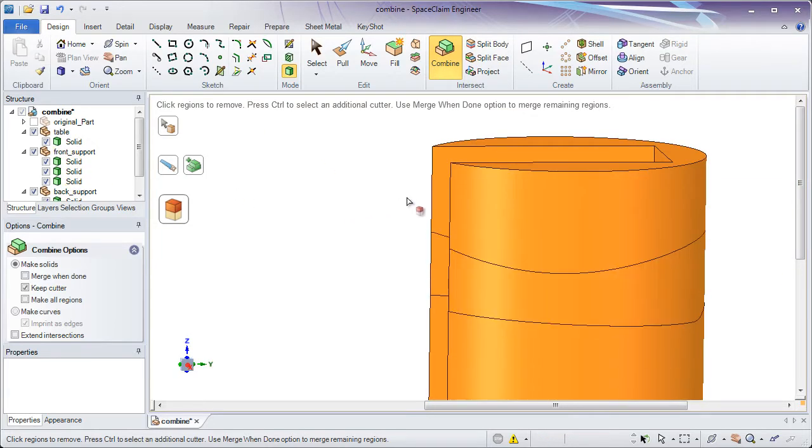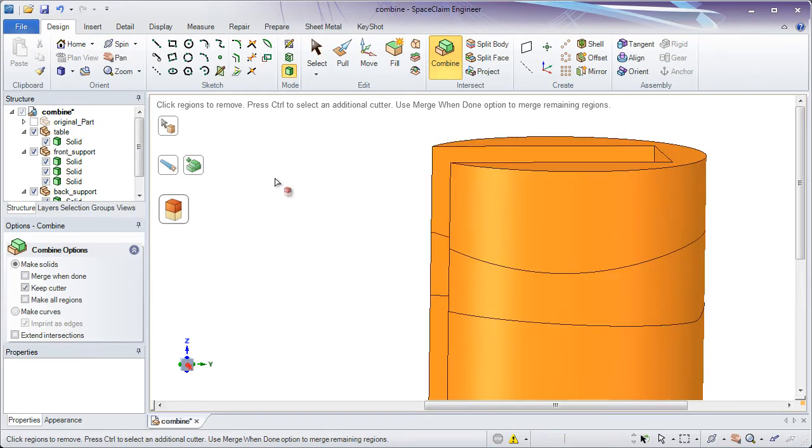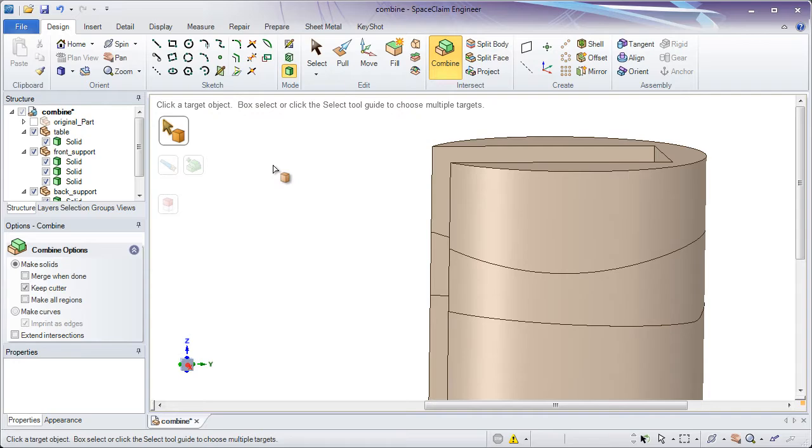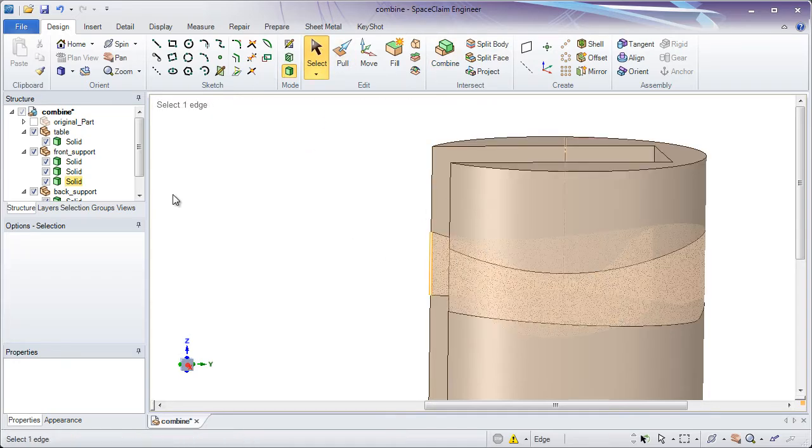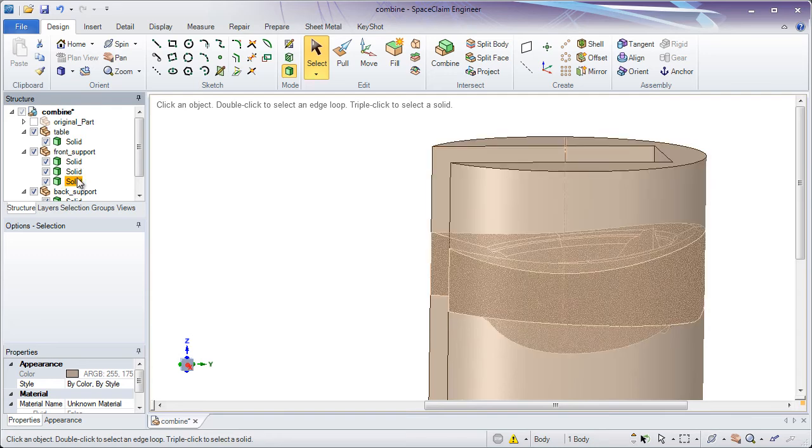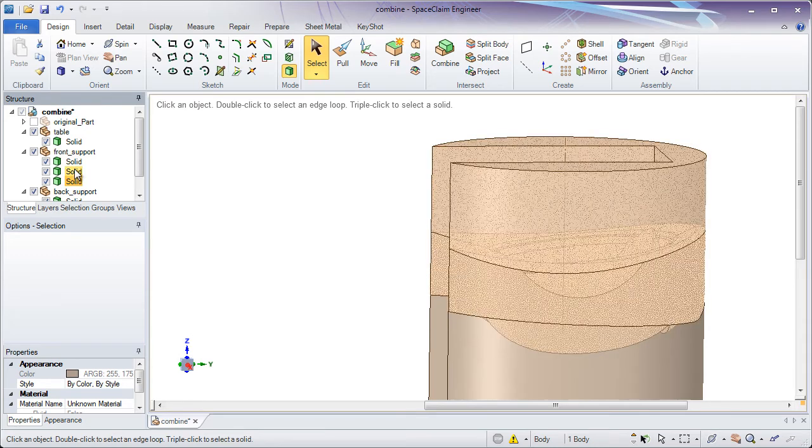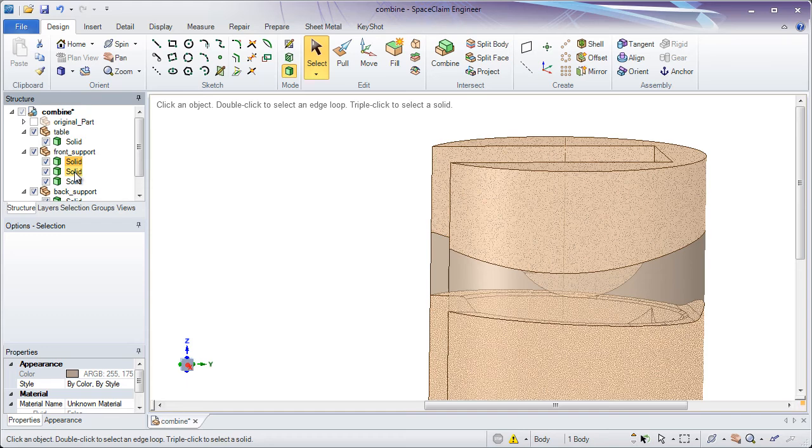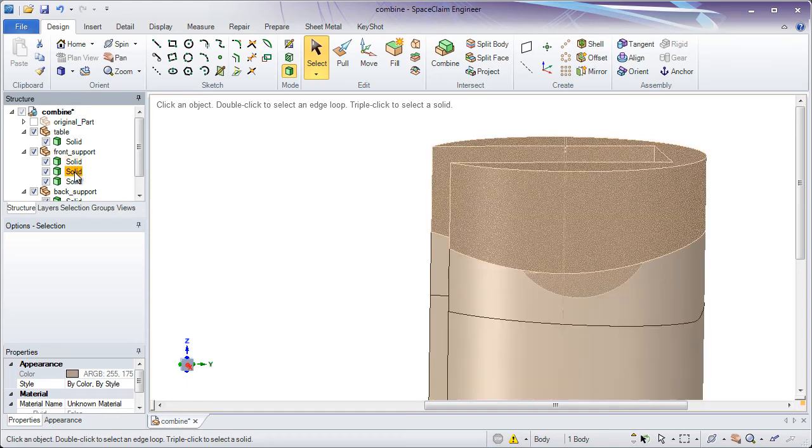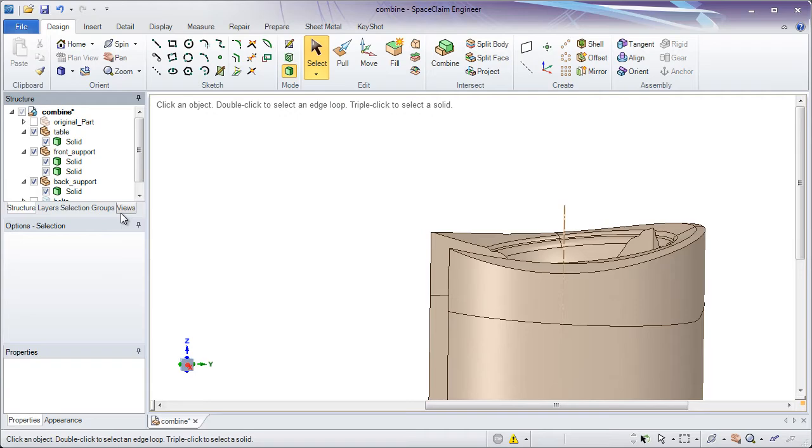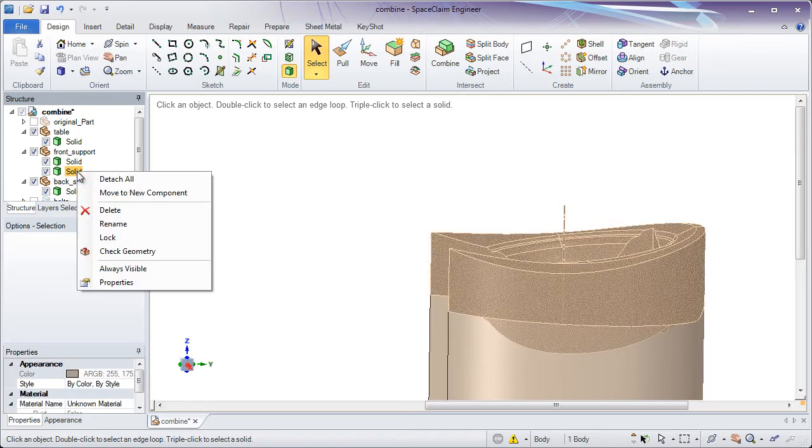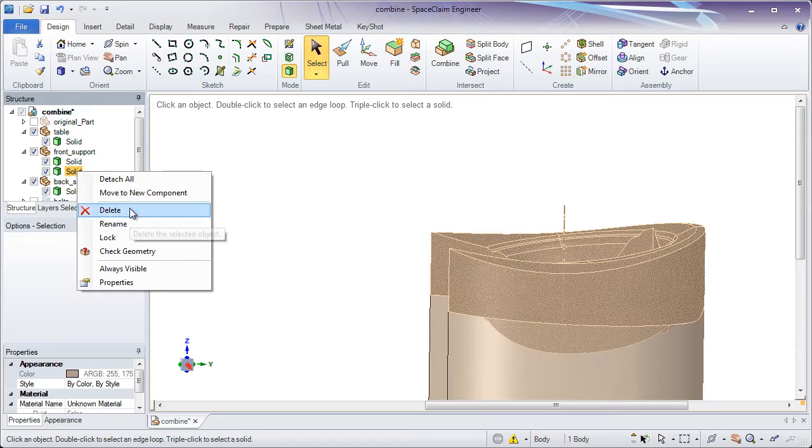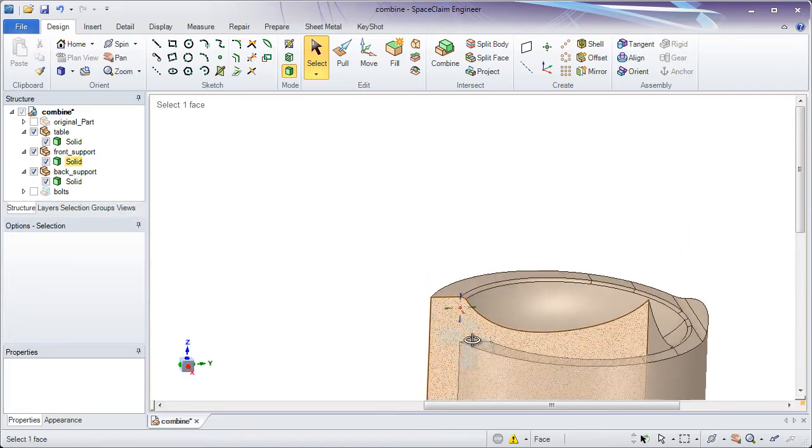And you'll notice in the structure tree that front support has been cut into three different pieces. Now it's important that you remove the regions you want. Because if you click in white space or switch to the select tool, you still have three solids, but they're always going to be on your screen. If this happens because you forgot to click on them when they were red to remove them, you can always right click and delete them to remove them after the fact. So if you forget to delete them and remove the regions in the combine tool, you can always right click and delete those solids later on.